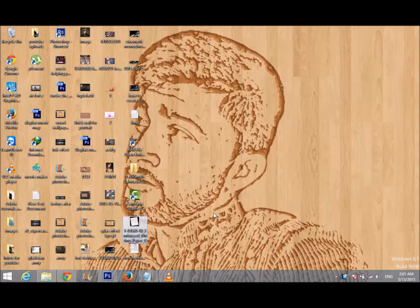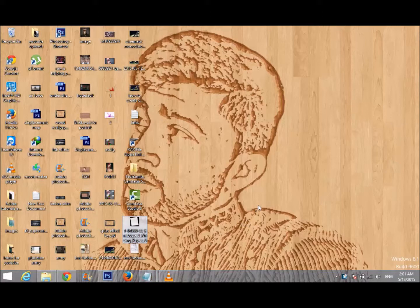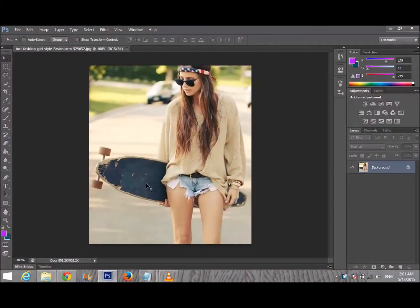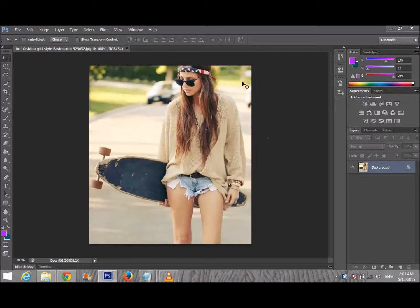You can download the paper image from the description of this video. Let's get started. First of all, open your Adobe Photoshop. After that, choose any image.